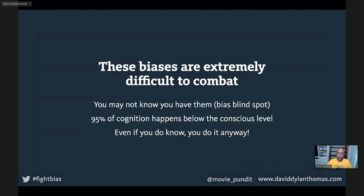These biases are very difficult to combat. Part of the problem is you may not even realize you have the bias. There's literally a bias called the bias blind spot, where you think you don't have any biases, but you're sure everybody else does. Part of the problem with spotting them is that about 95% of cognition is happening below the threshold of conscious thought. You're making these decisions so quickly you don't even realize you're making them. The next time somebody asks you why you did something, the most honest answer you can give is 'how the hell should I know?' Even if you do know about the bias, odds are you'll still commit it.